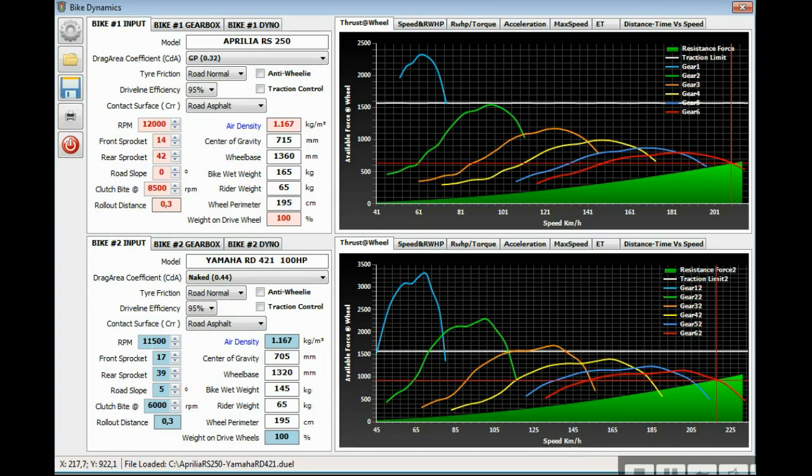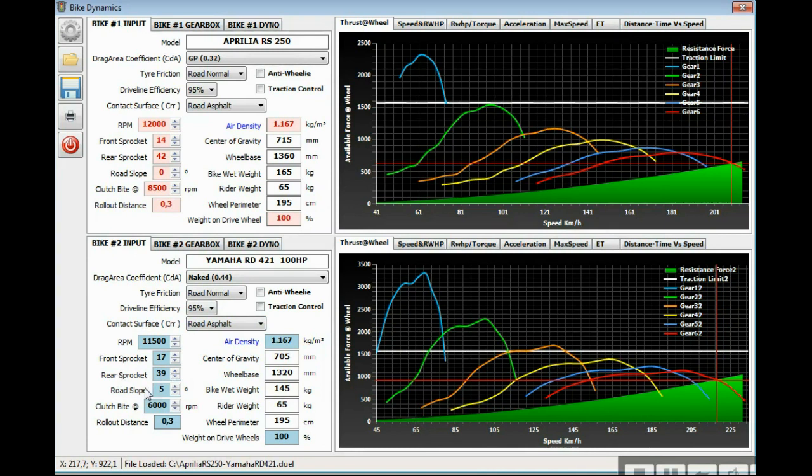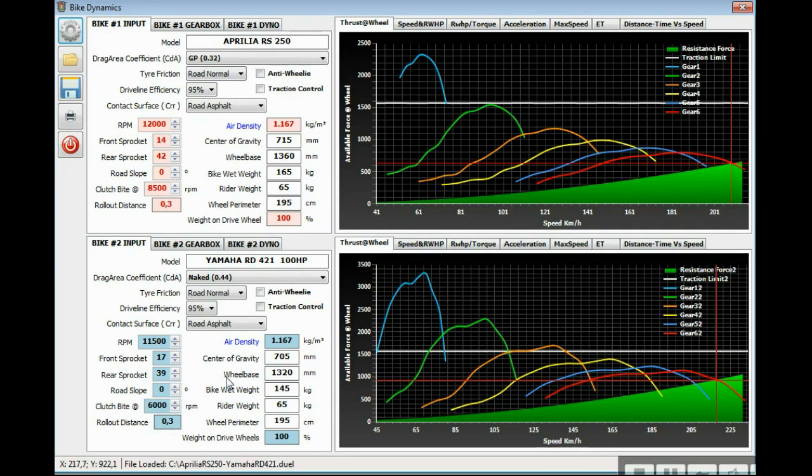This is the maximum RPM I want to estimate. This is the stock secondary transmission of the Yamaha RD, 17 front sprocket teeth and 39 rear sprocket teeth. Road slope on this example is downhill, but I'm going to put straight line 0 degrees. Then the clutch bike turbulot distance, it's for elapsed time estimation or drag racing.